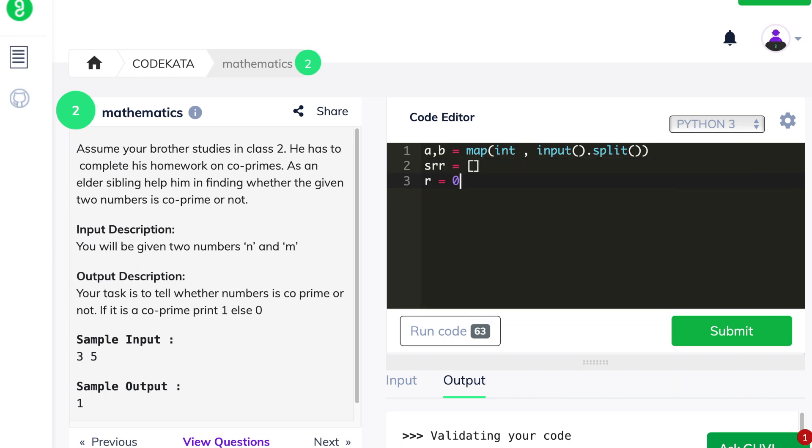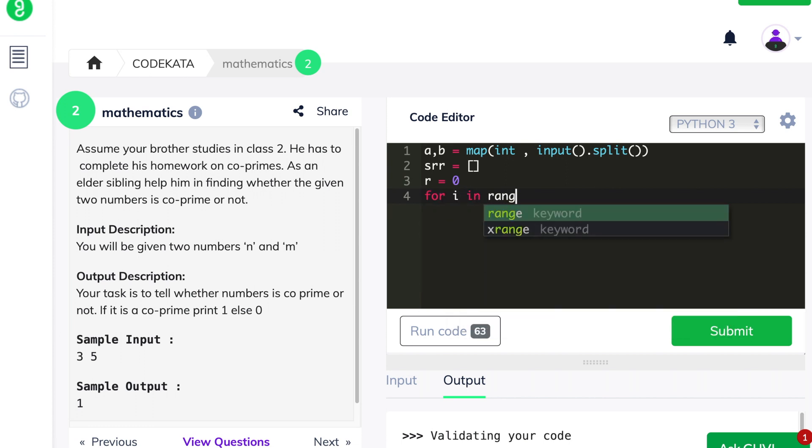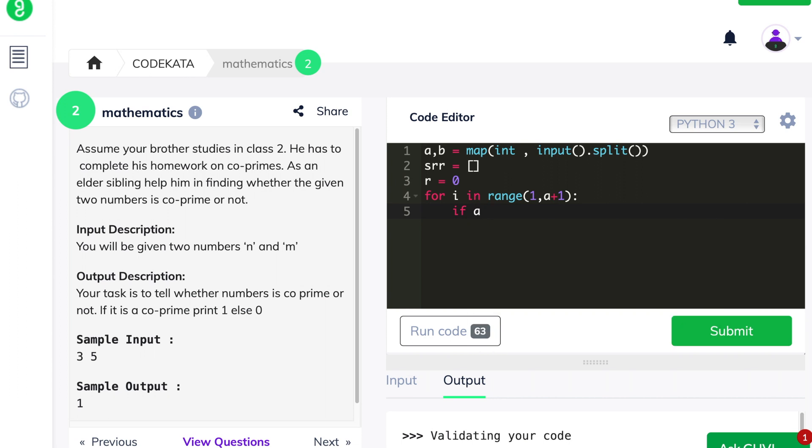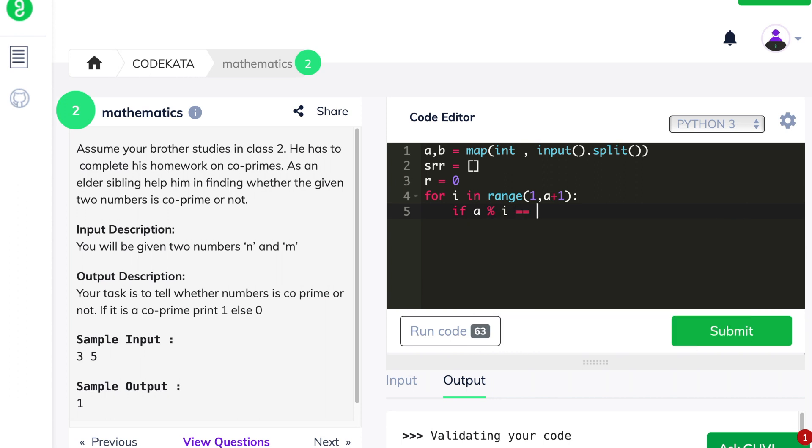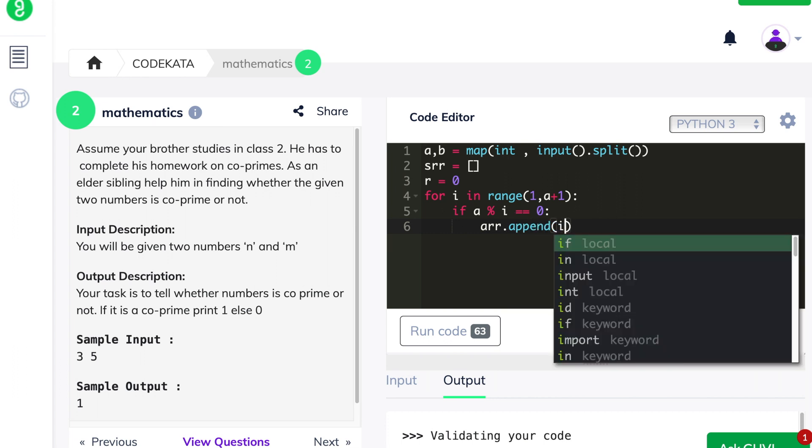So as I said, after we declare a for loop, we declare an if condition statement which checks if the variable is divisible by any number under the given number itself. If it is, we append it in the array list. Otherwise, we do nothing and we do the same for the second integer value.